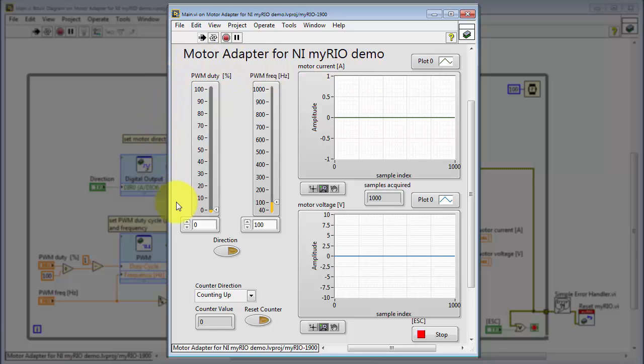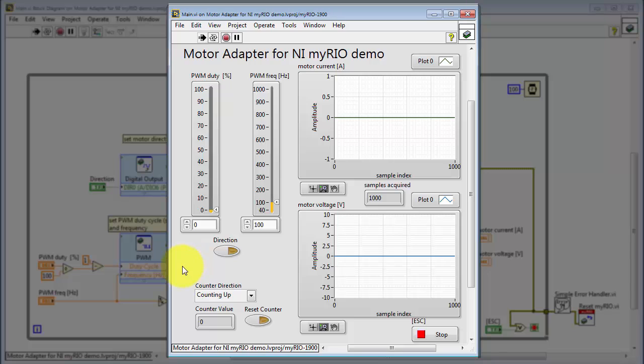The VI is already running. Here you have the controls for the motor speed and direction. The encoder feedback is registered here.